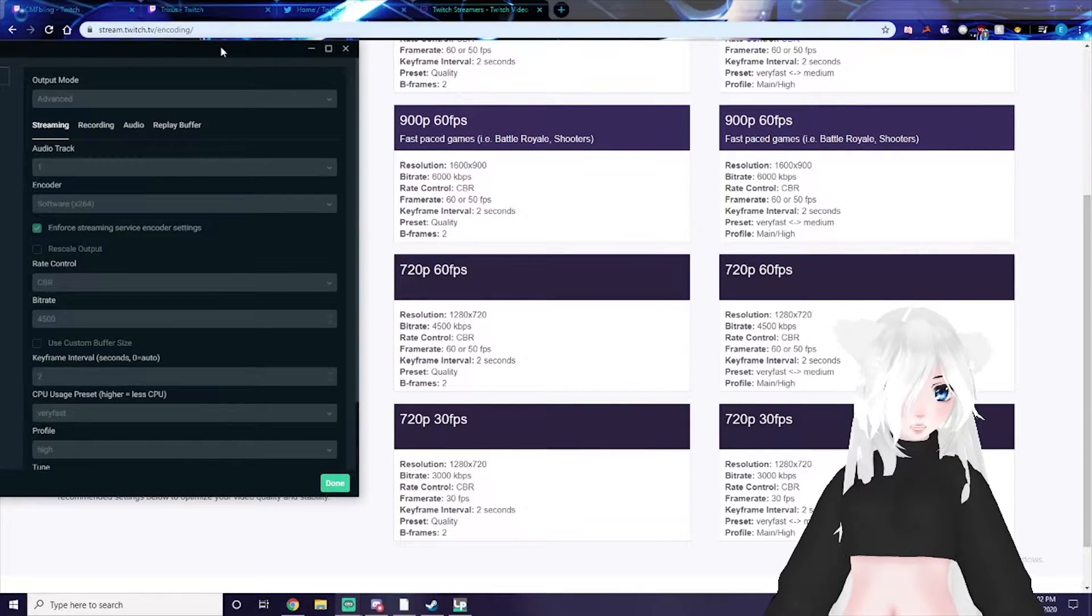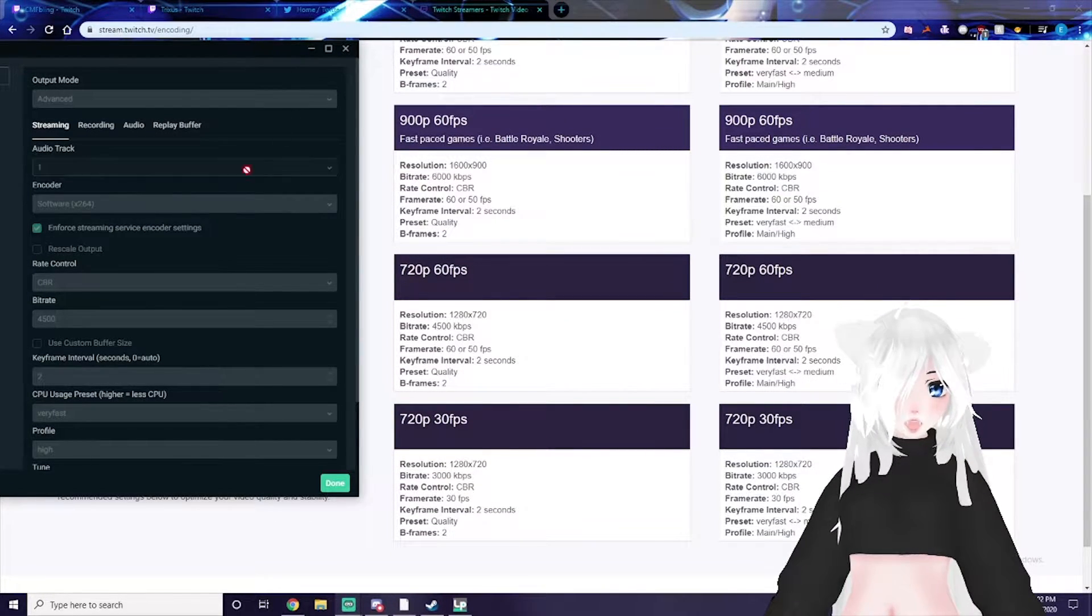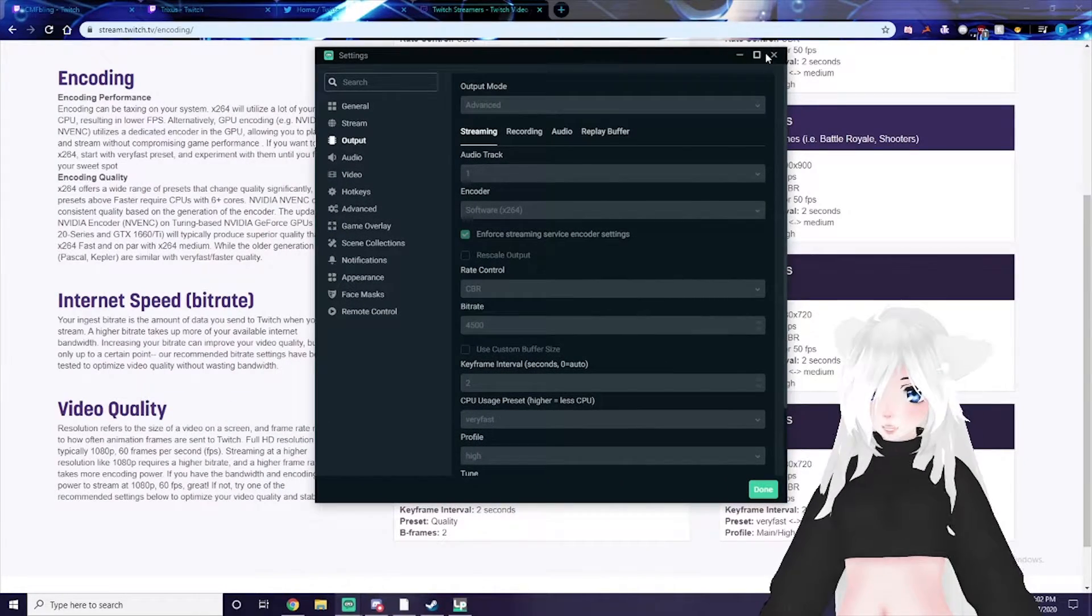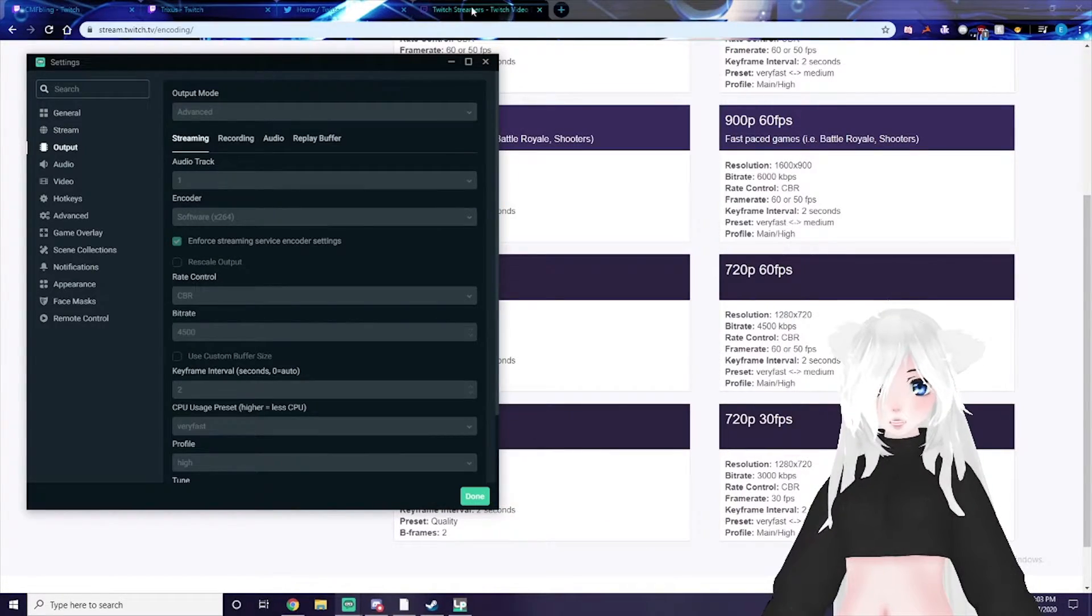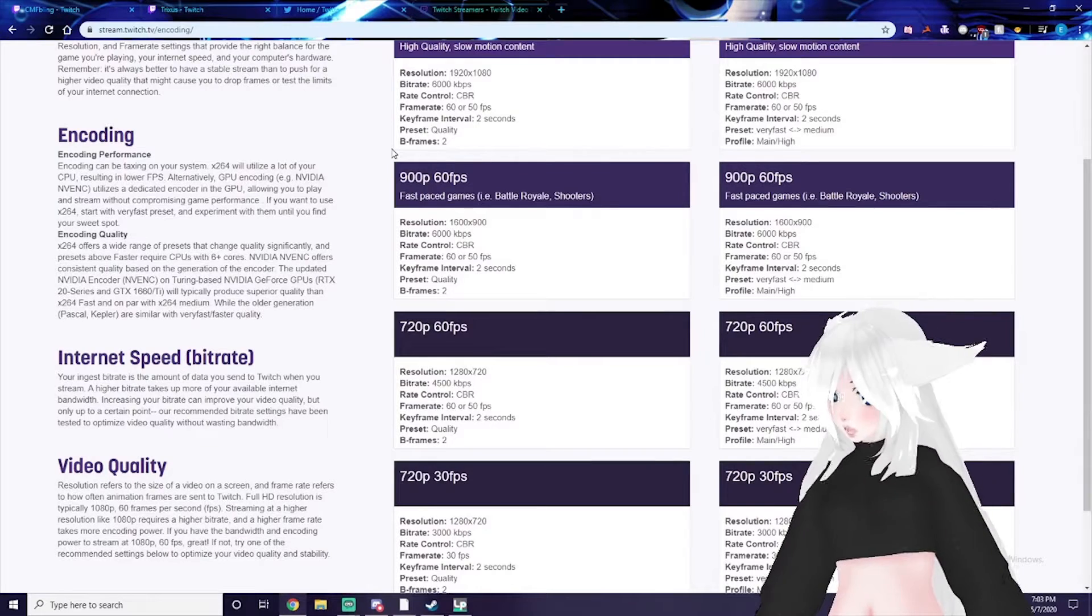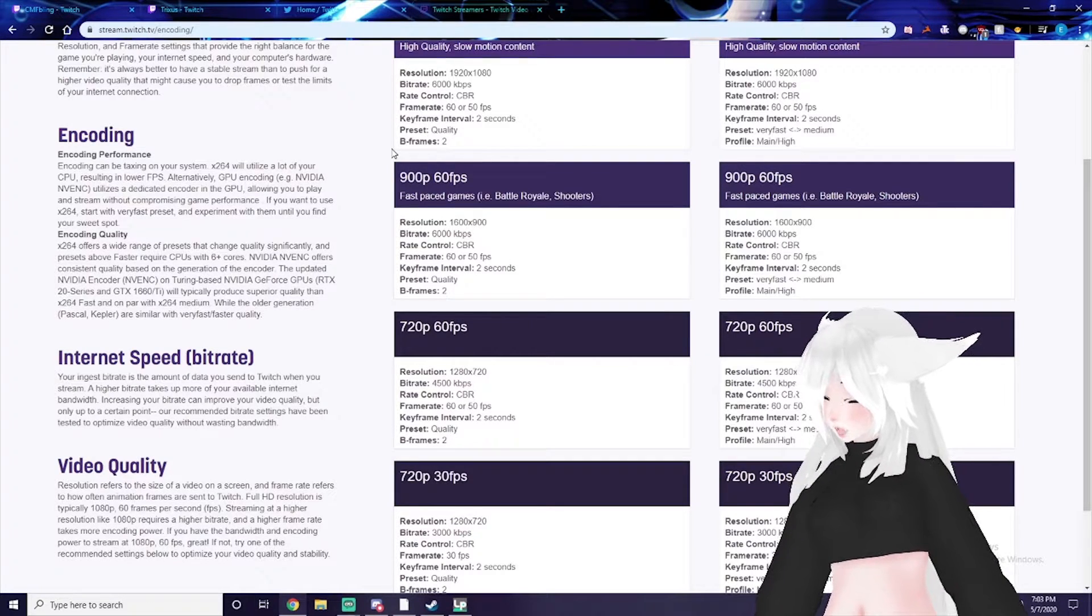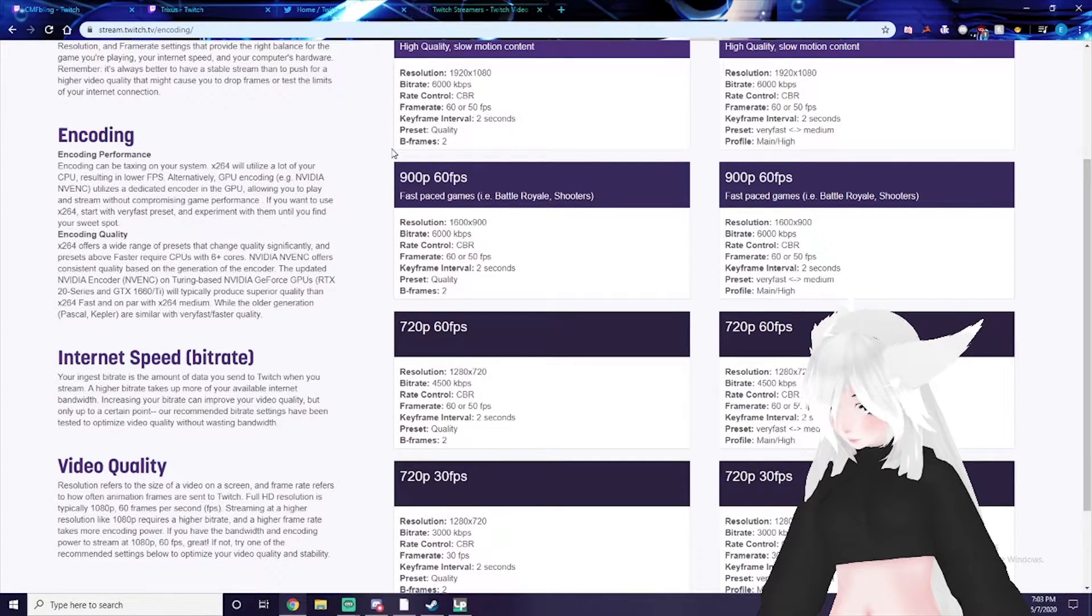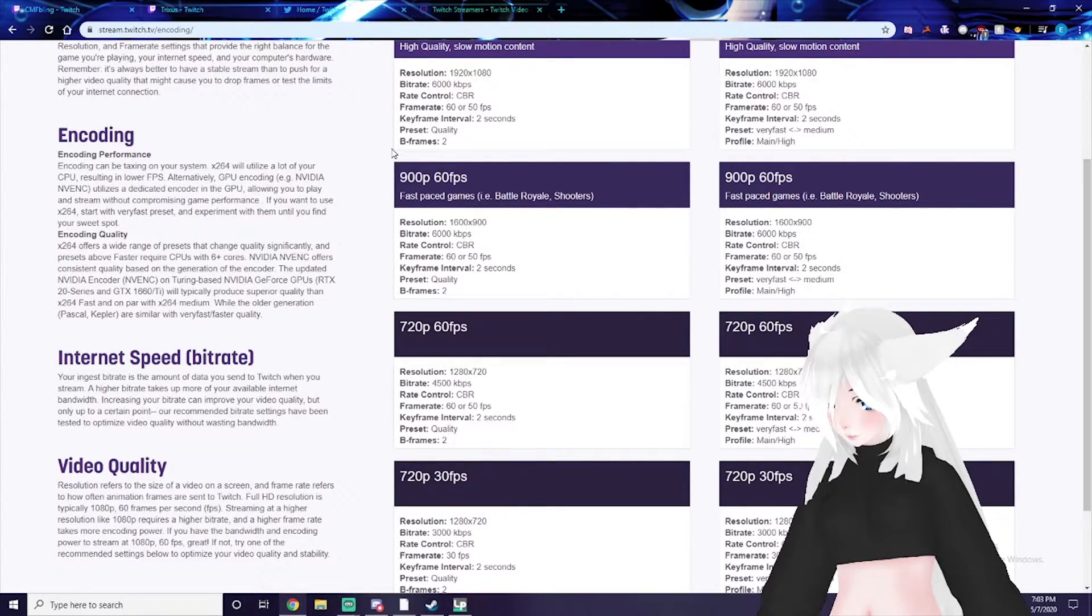So you have that there. I'll leave the link to this page in the description below. That's basically for the most part all the settings I got for you.